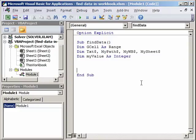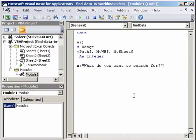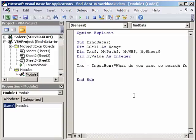Once we have defined our variables, we will now see how we will use them. First, we will make this program interactive. So we will say txt — the variable we have defined — and we will use it in the InputBox. So we will say InputBox: 'What do you want to search for?' The user will say either CPU or HDD or RAM or whatever.